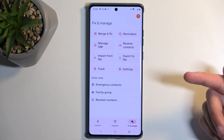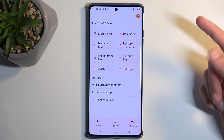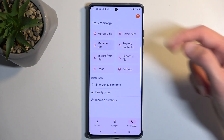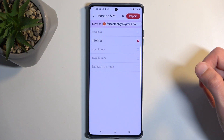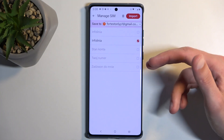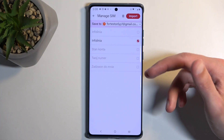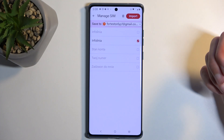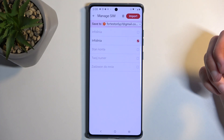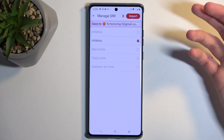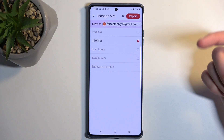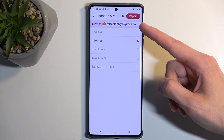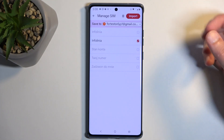Anyway, click Fix and Manage, then select Manage SIM. This will automatically try to select all the contacts that do not already exist in whichever account you'll be importing into — by default, that will be your Google account if you have one signed in.